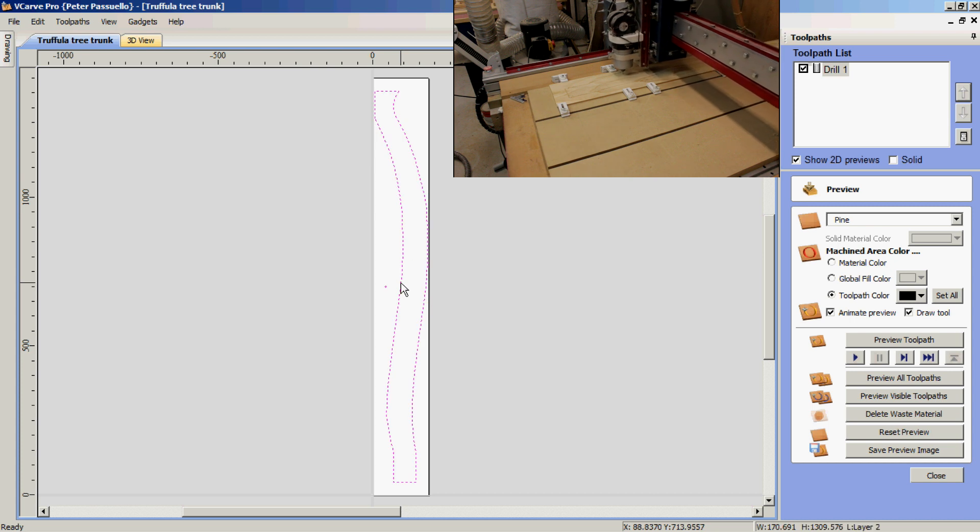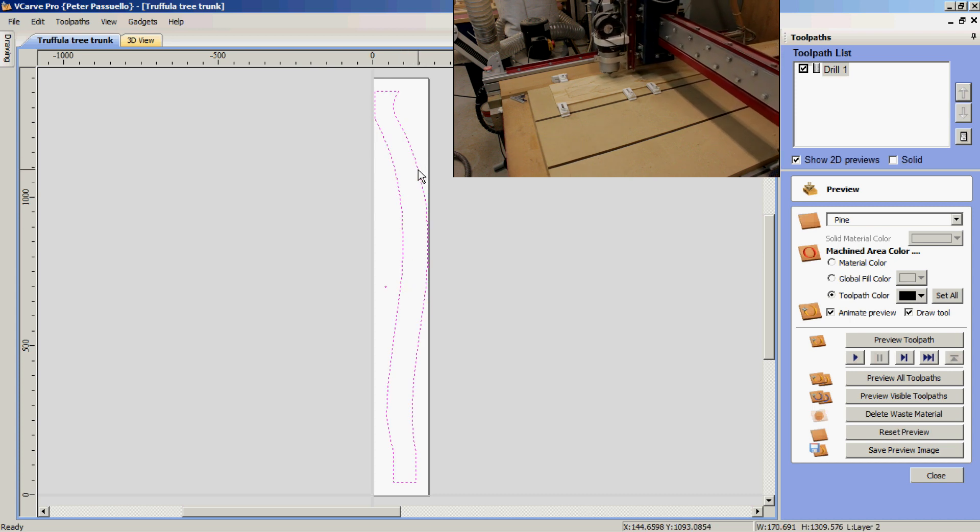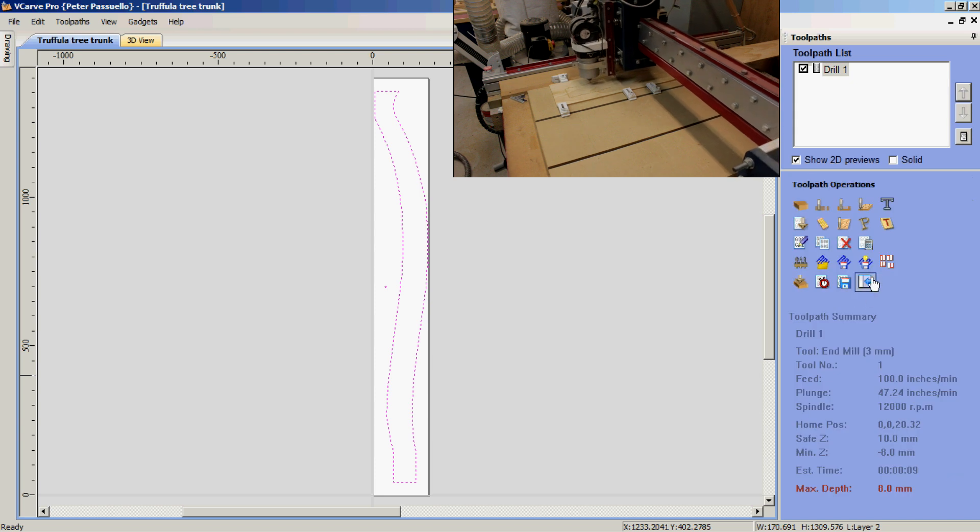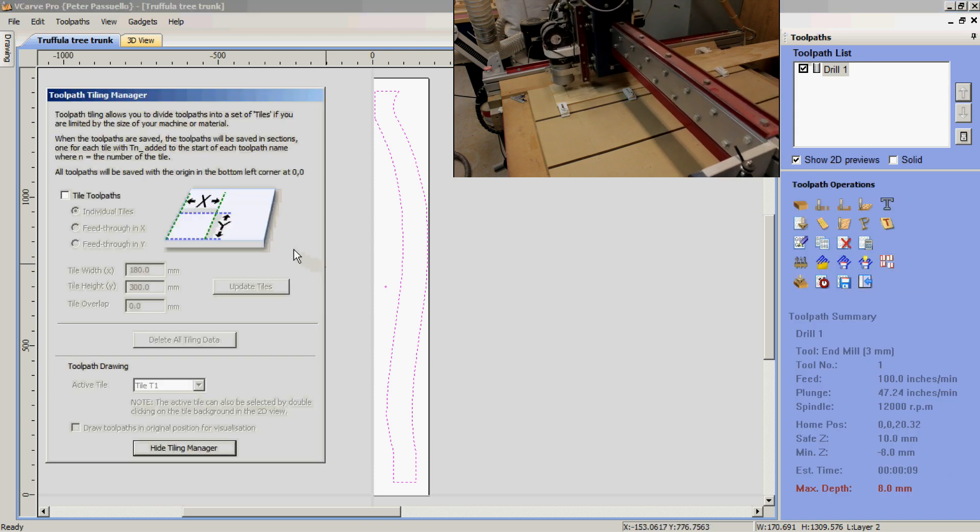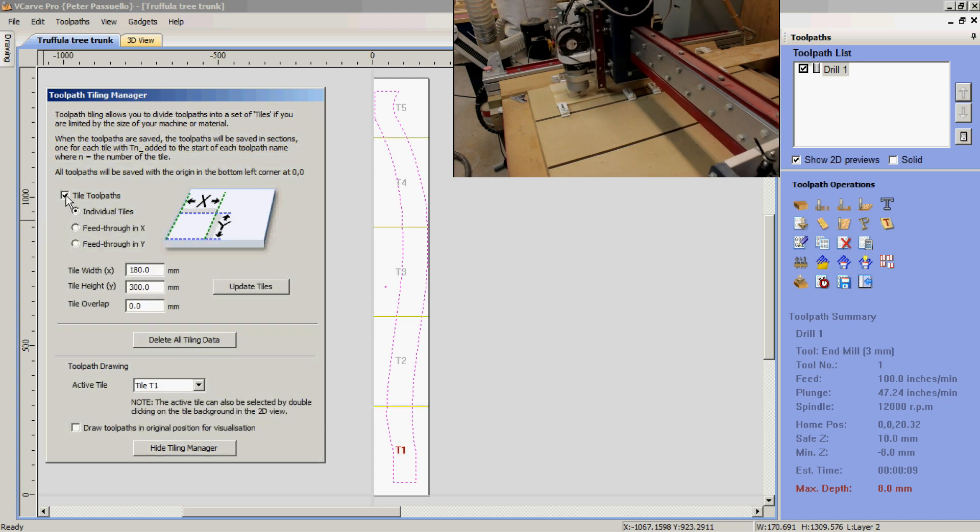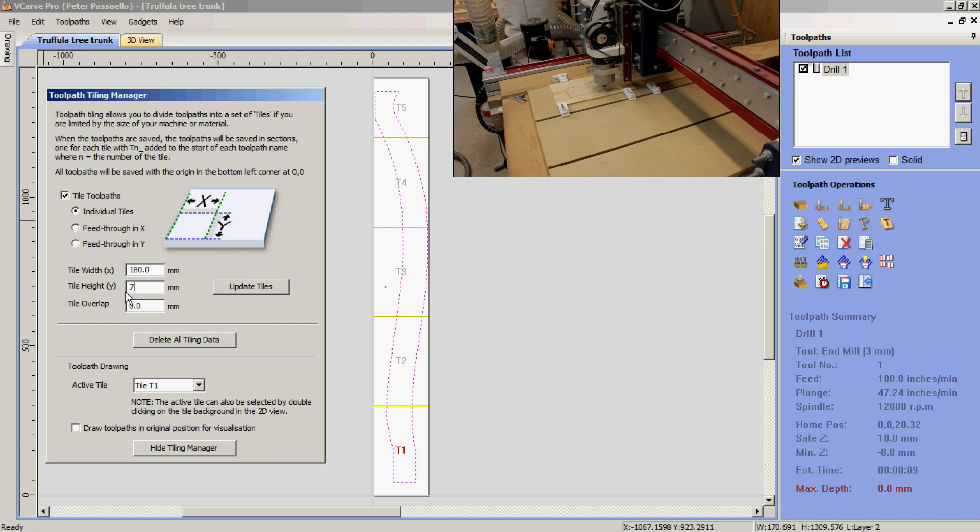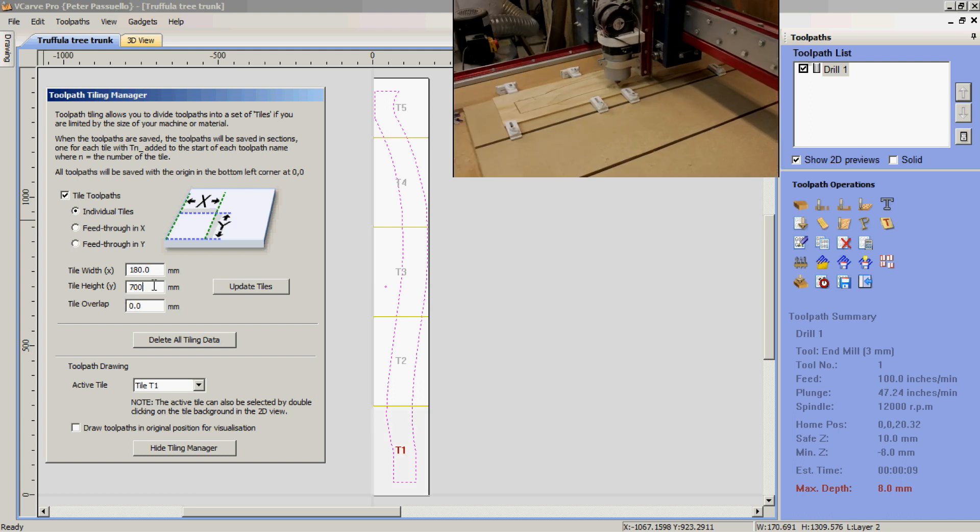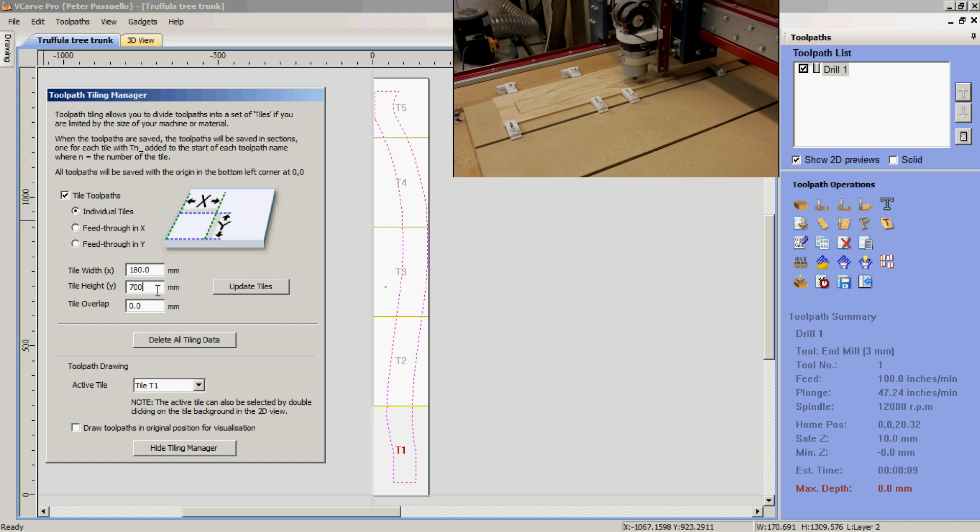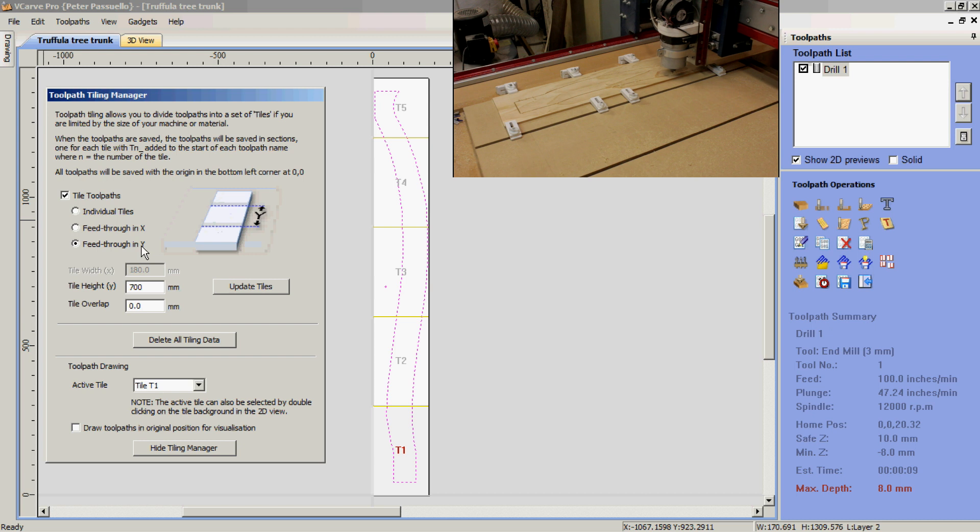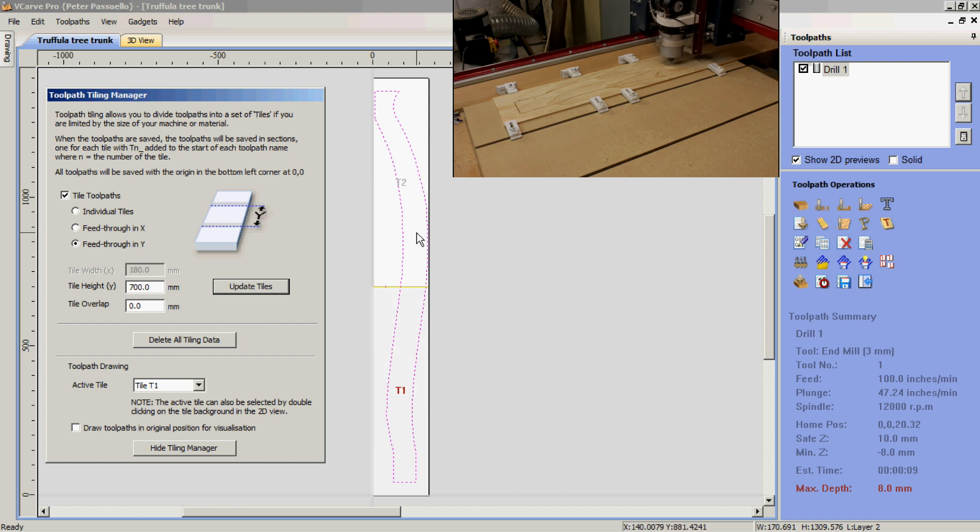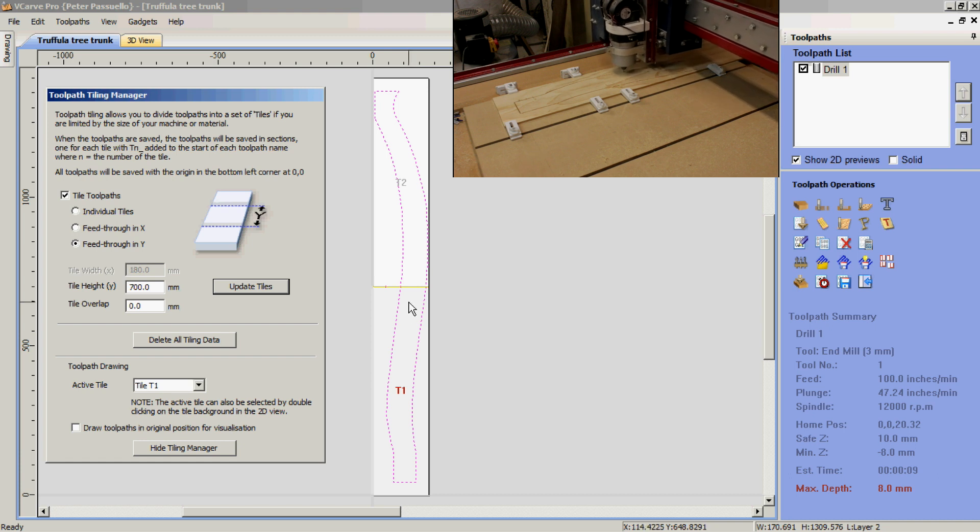Next we want to cut out the piece we wish to keep. For this I'm going to use tiled toolpaths. I will enable tile toolpaths and I'm going to set my tile height 700. This is half the height of my material which is 1400. I'm also going to use pass through in Y direction and I'm going to update. As you can see now it has split my file into two separate tiles, tile T1 and T2.